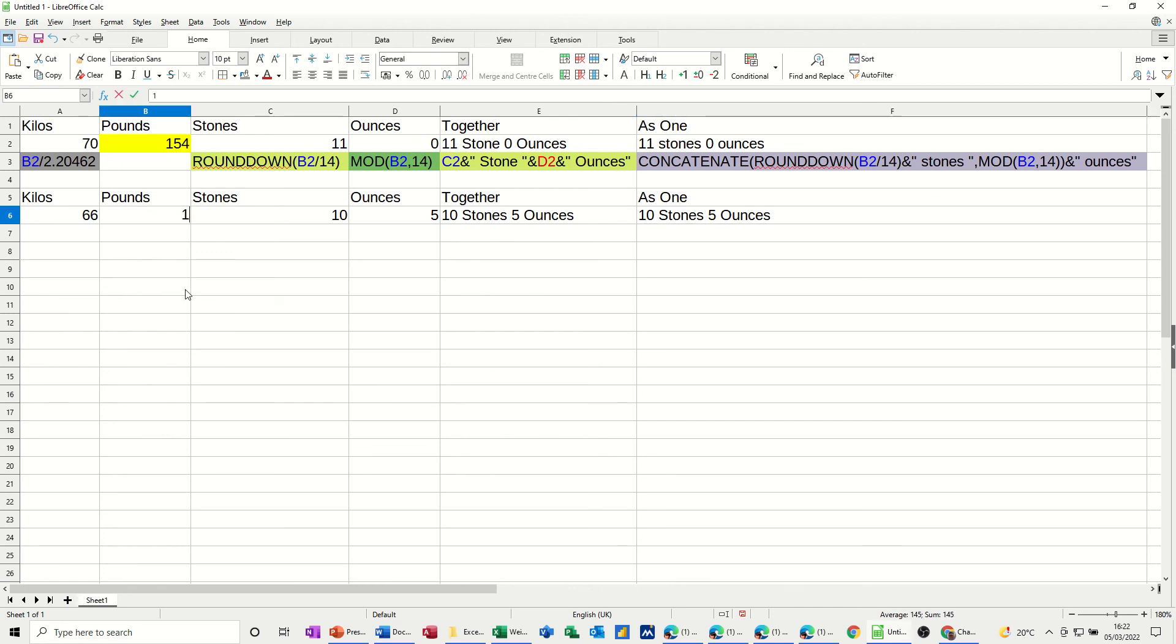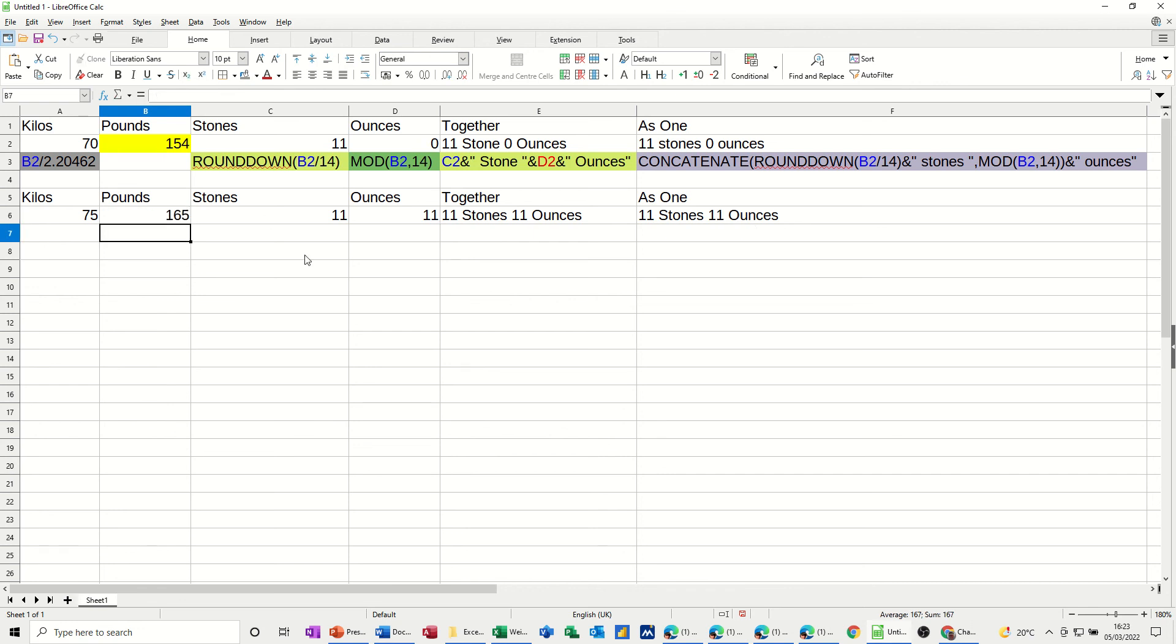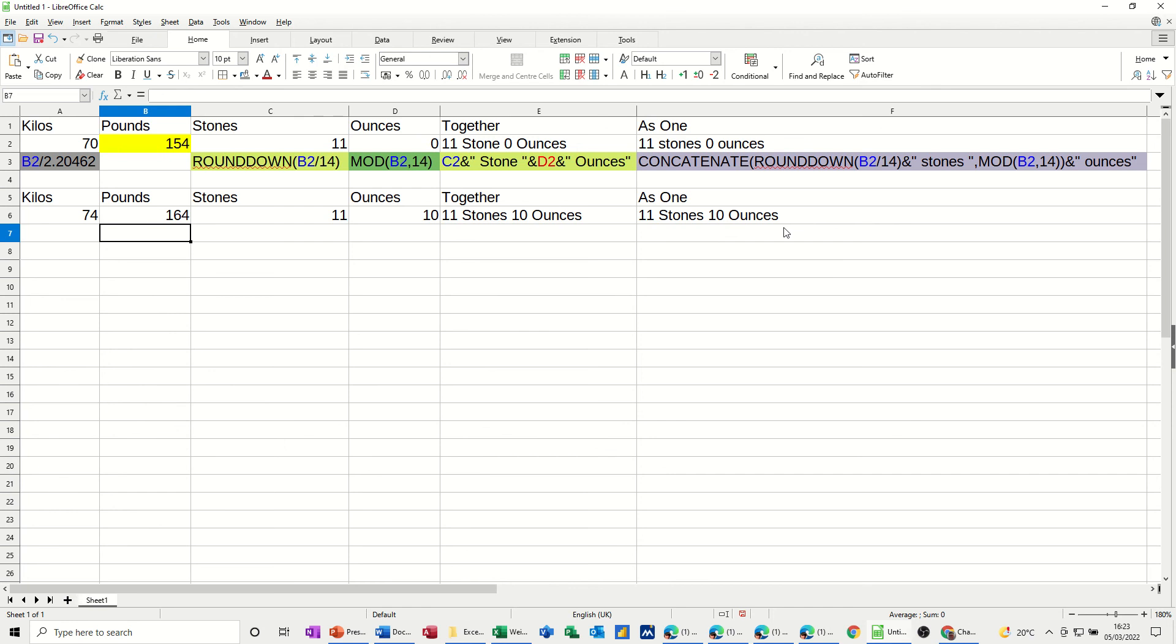If I go 167, press enter, 11 stone 13 ounces. 165, 11 stone 11 ounces. And 164, 11 stone 10 ounces, which is what I weigh at the minute.